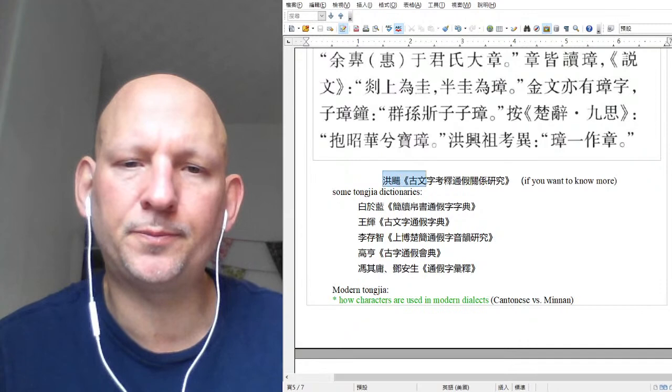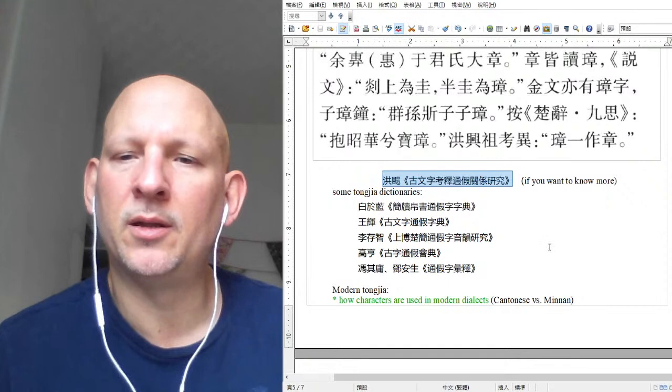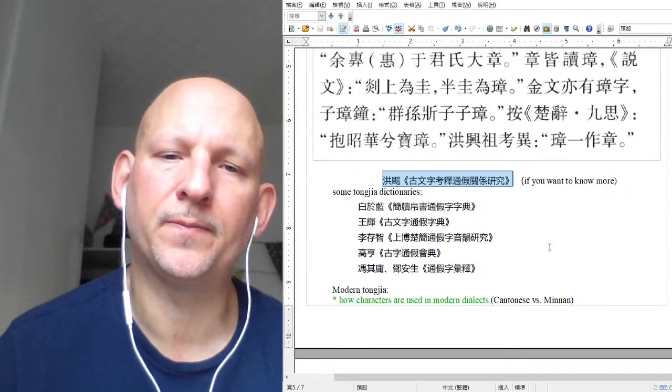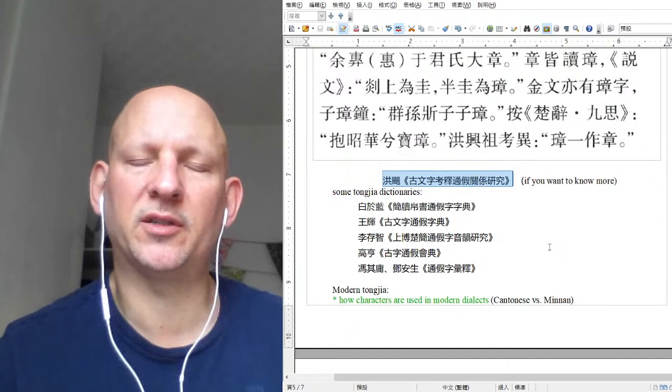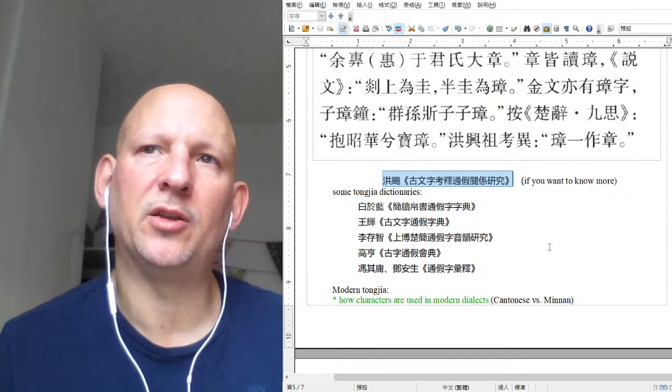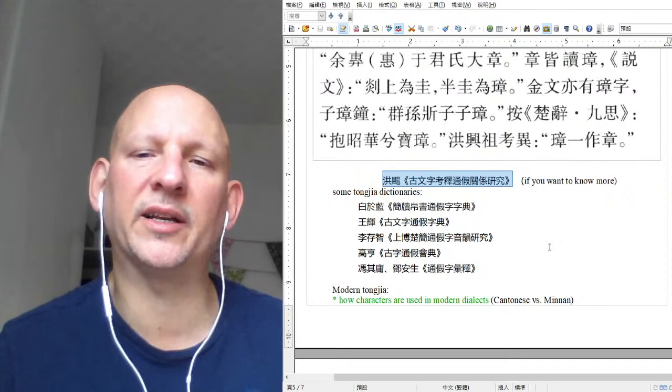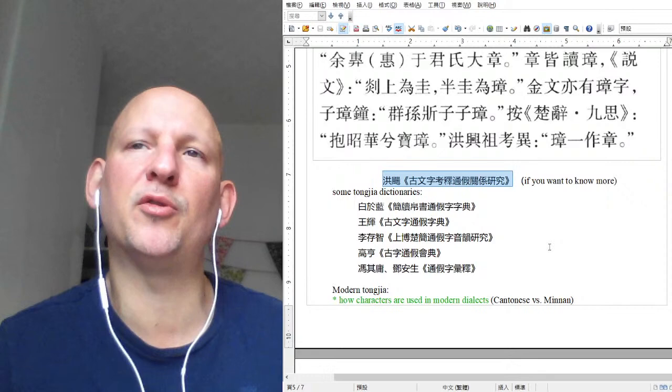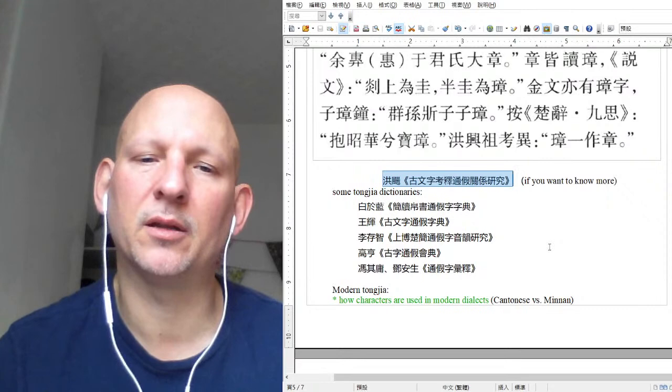If you want to know more about tong jia, this right here is kind of an intro textbook to it. It's from a fairly traditional perspective, which is something to keep in mind — there's a section of Chinese scholarship that tends towards the traditional and doesn't readily accept newer ideas. You can tell people's attitude by the reconstruction they use. In this particular book, they're using Wang Li, and Wang Li's reconstruction is pretty ancient in terms of scholarship.